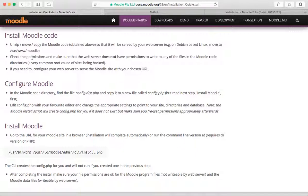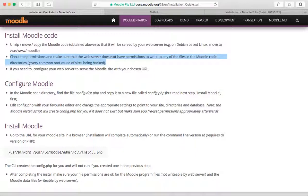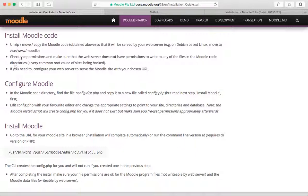It says some stuff about the permissions. It says here: check the permissions and make sure that the web server does not have permissions to write to any of the files in the Moodle code directories. You will probably need to take a look at that. We are just running this locally so we're not going to worry too much about permissions.